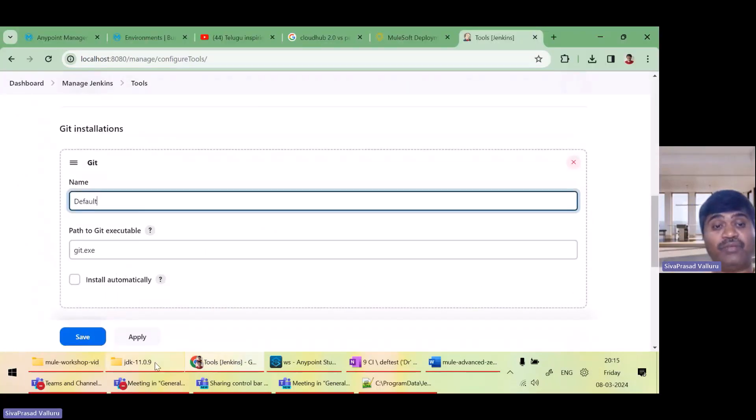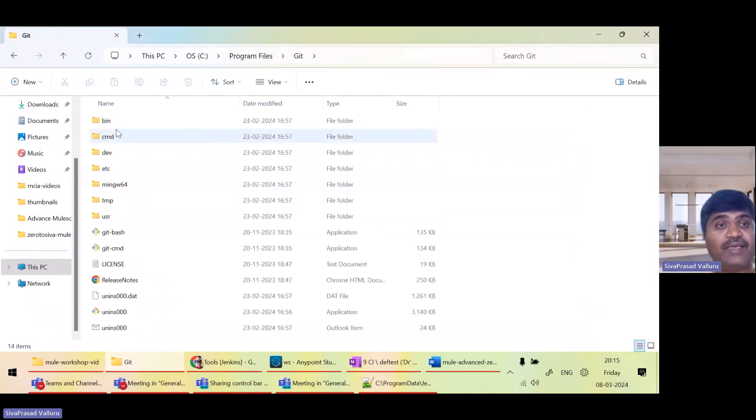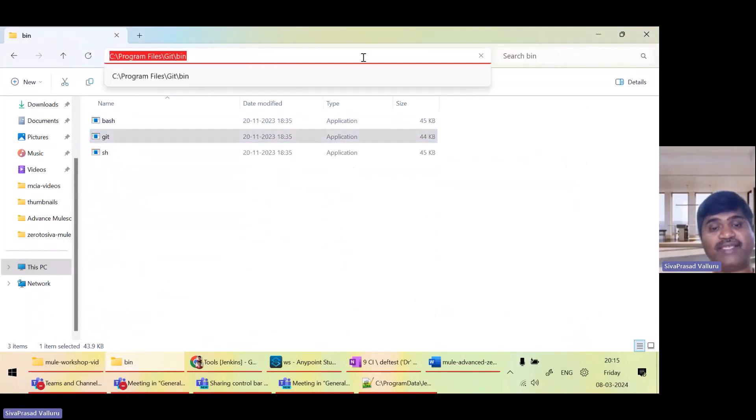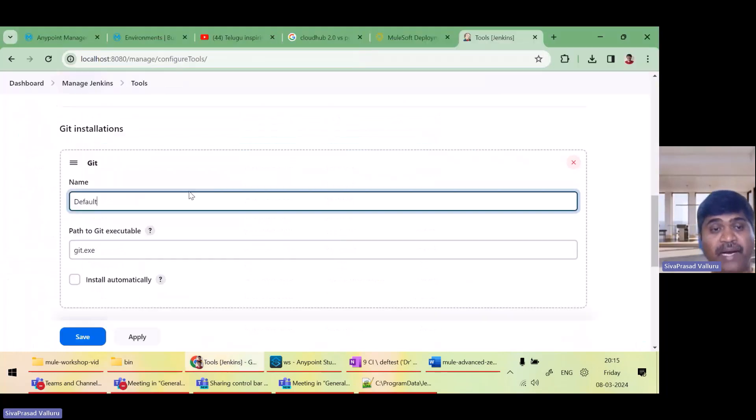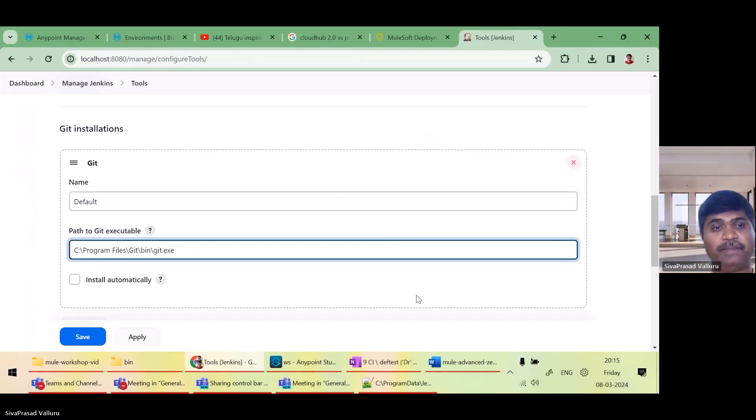So where is my git installed? C program files git bin. Here I have git.exe. I have to give the entire path to git.exe.